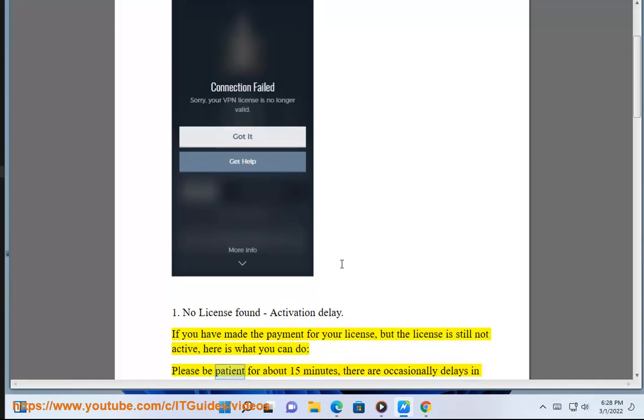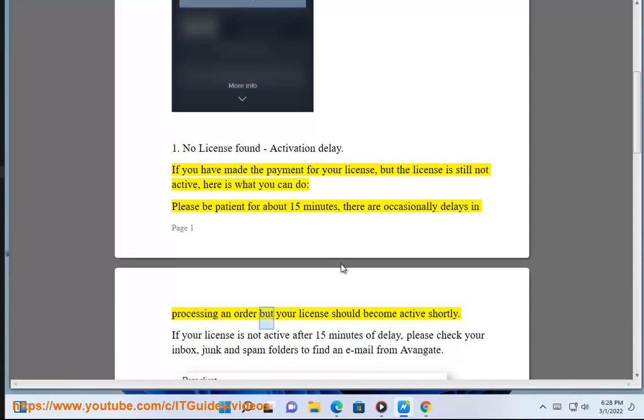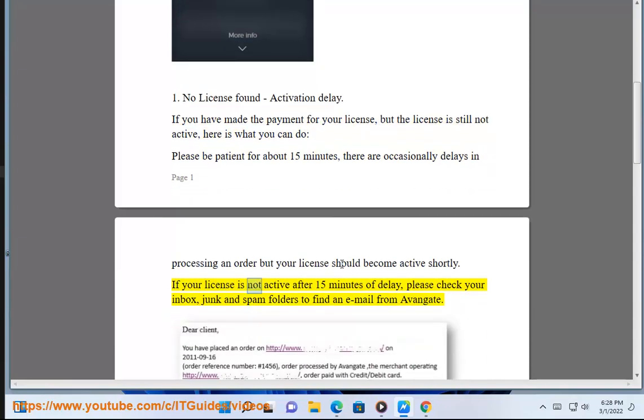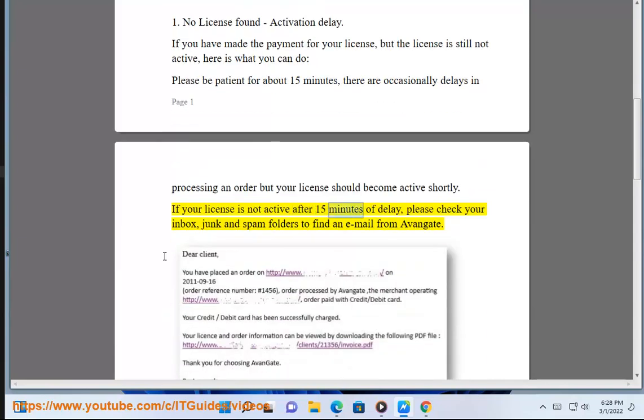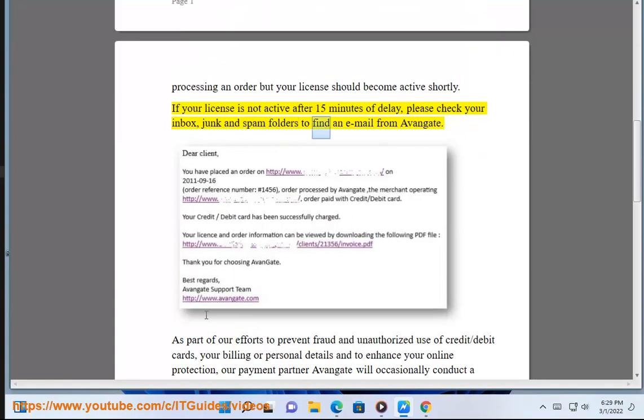Please be patient for about 15 minutes. There are occasionally delays in processing an order, but your license should become active shortly. If your license is not active after 15 minutes of delay, please check your inbox, junk, and spam folders to find an email from Avangate.